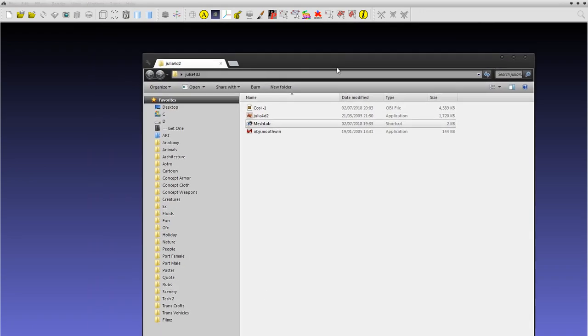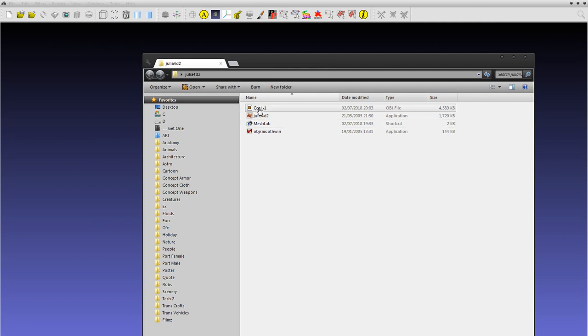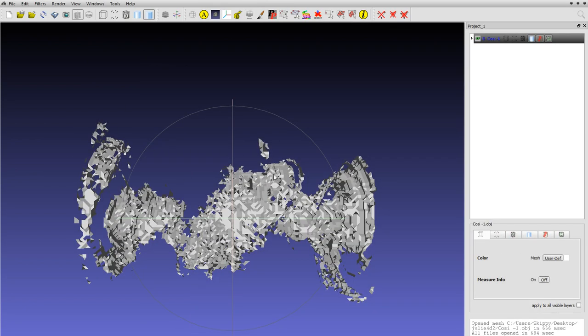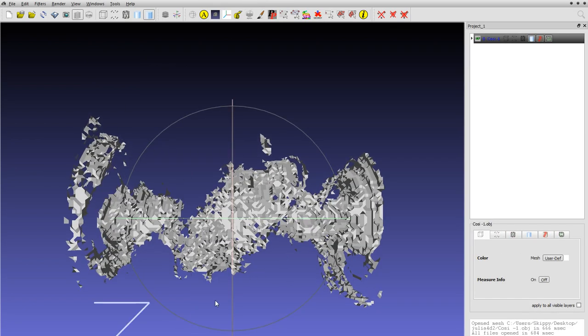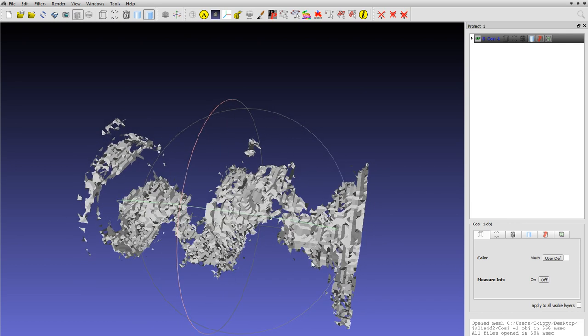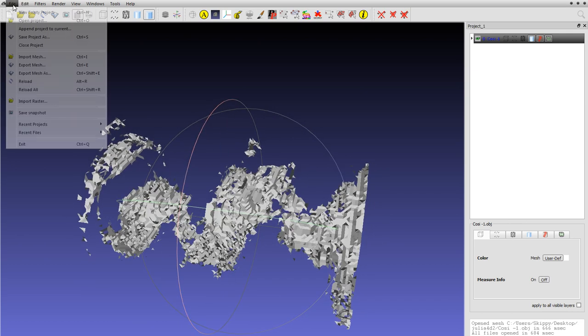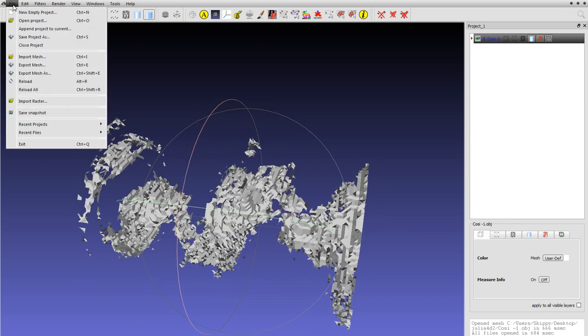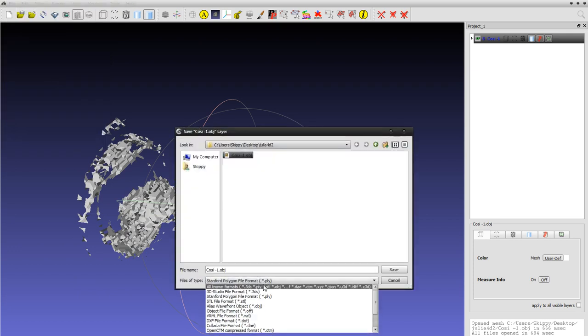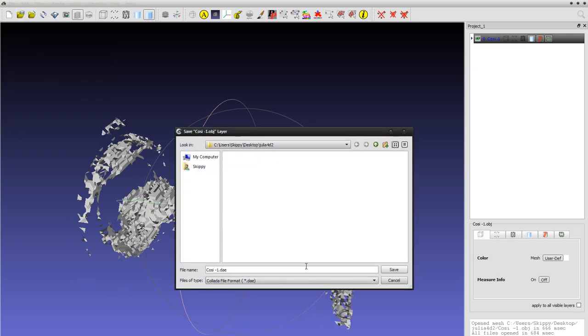You'll have to check though, but those two applications will import it. So if we go like that now and we say export mesh to Collada instead.